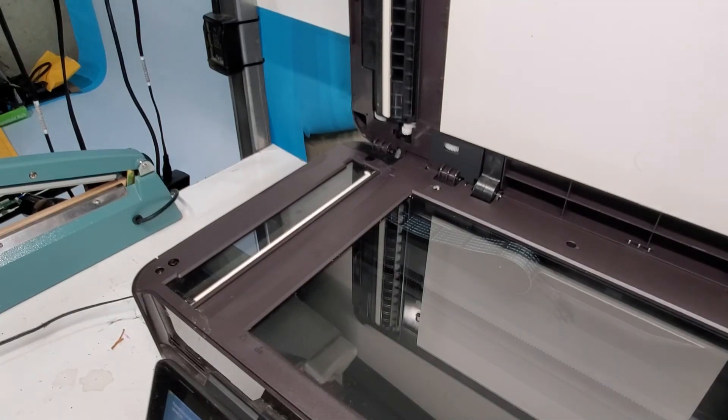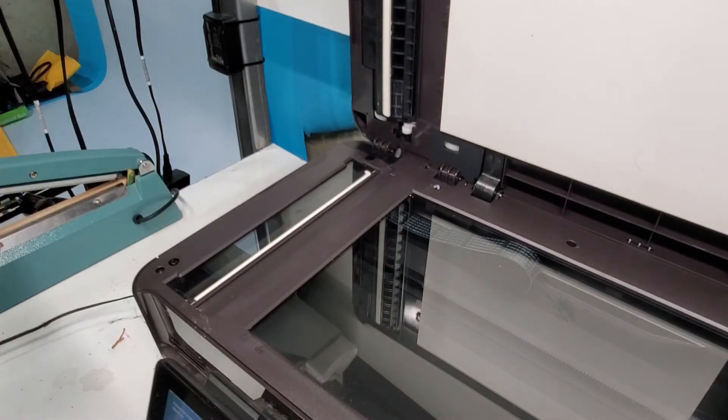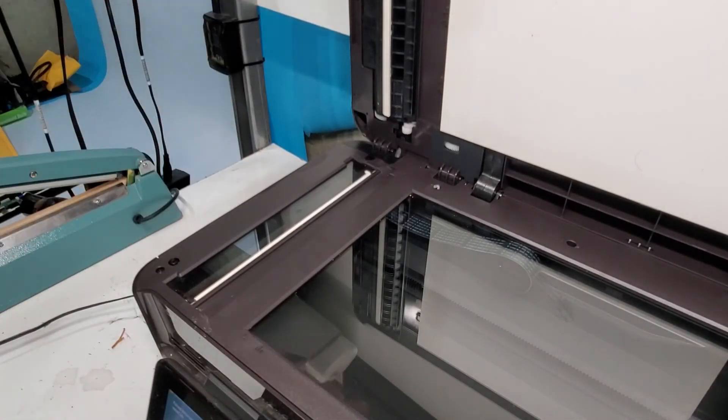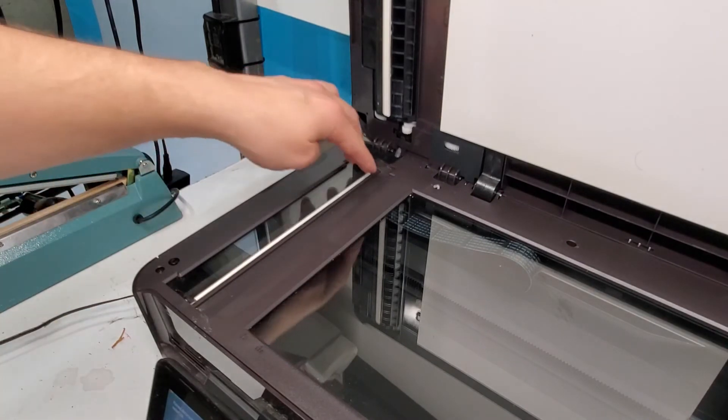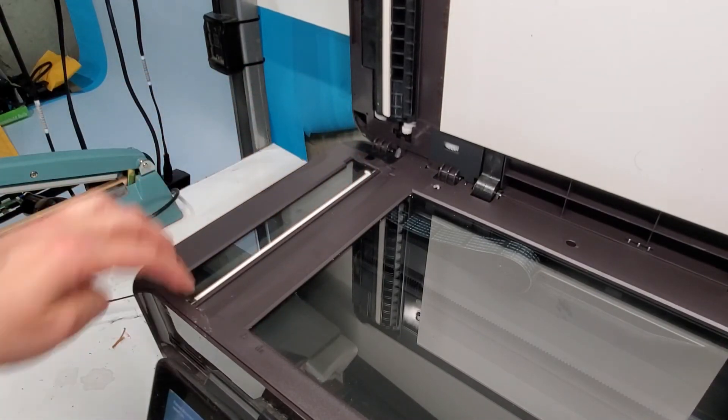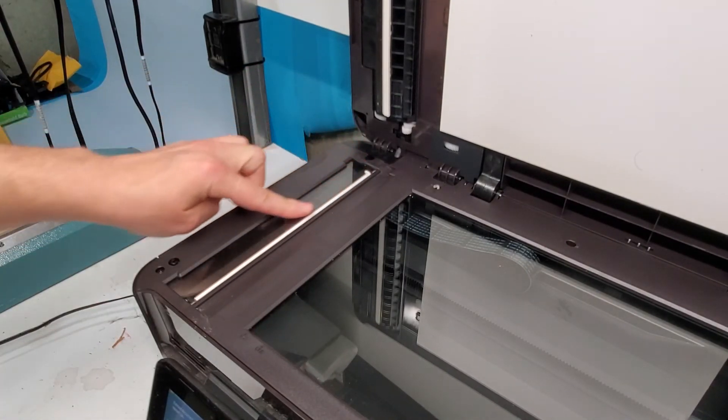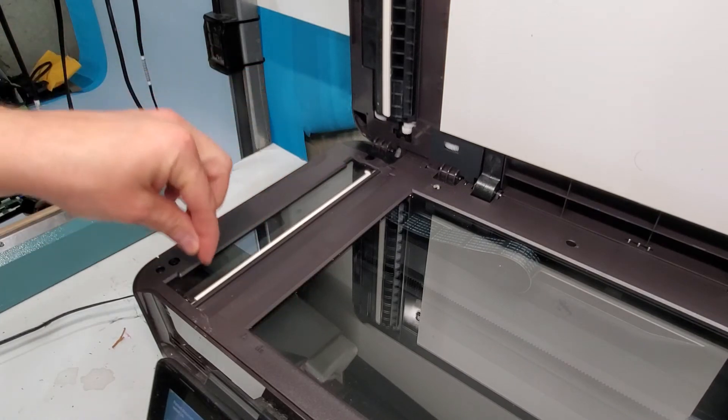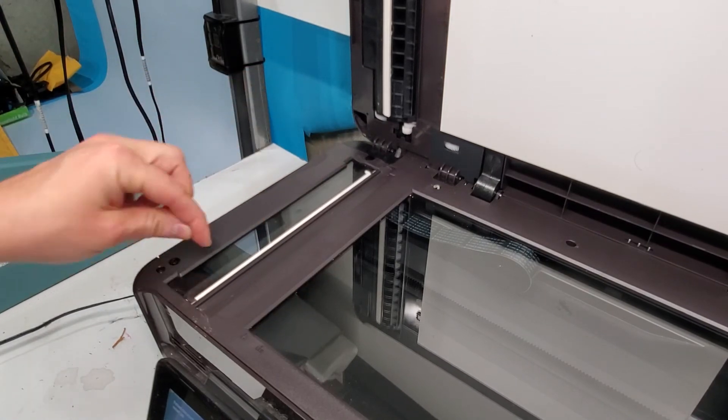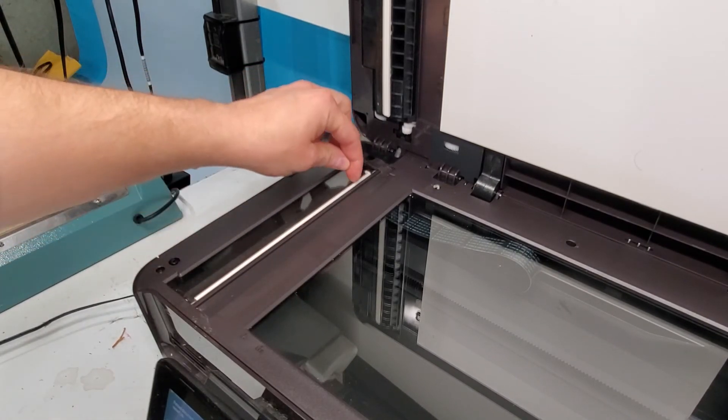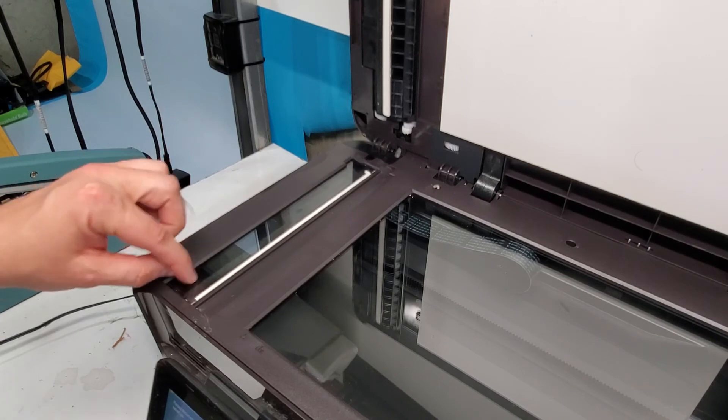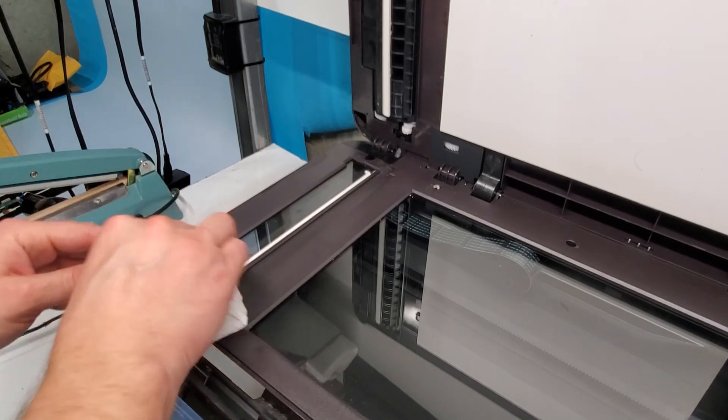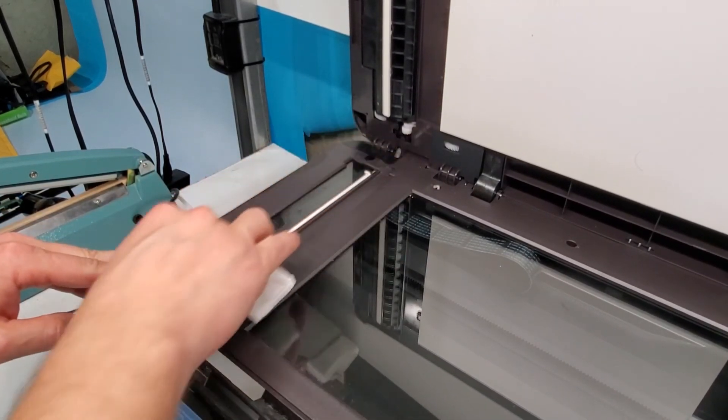If you're having lines on your copies or your scans after you use the document feeder, this is the area to look at. Make sure there's nothing here. Sometimes it's not very visible, but you'll see some, if you look closer, there's going to be lines like these here. That needs to be also cleaned.